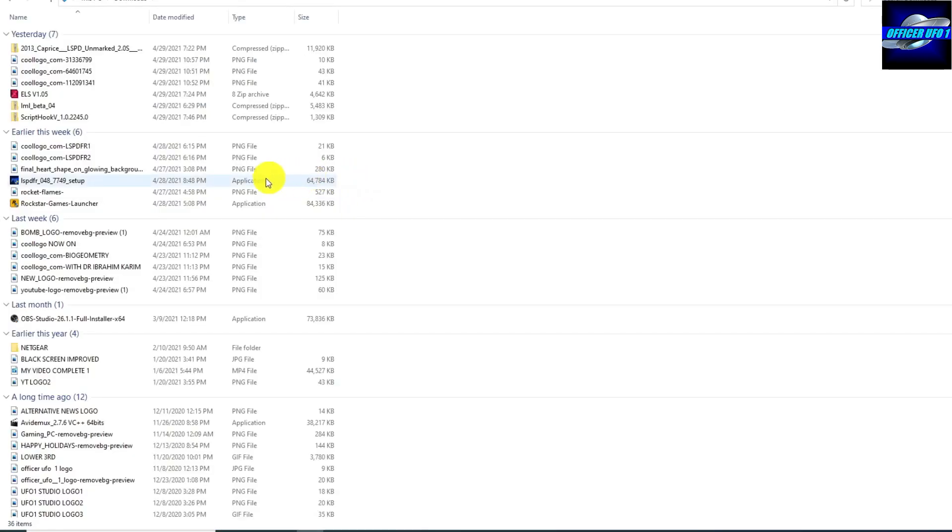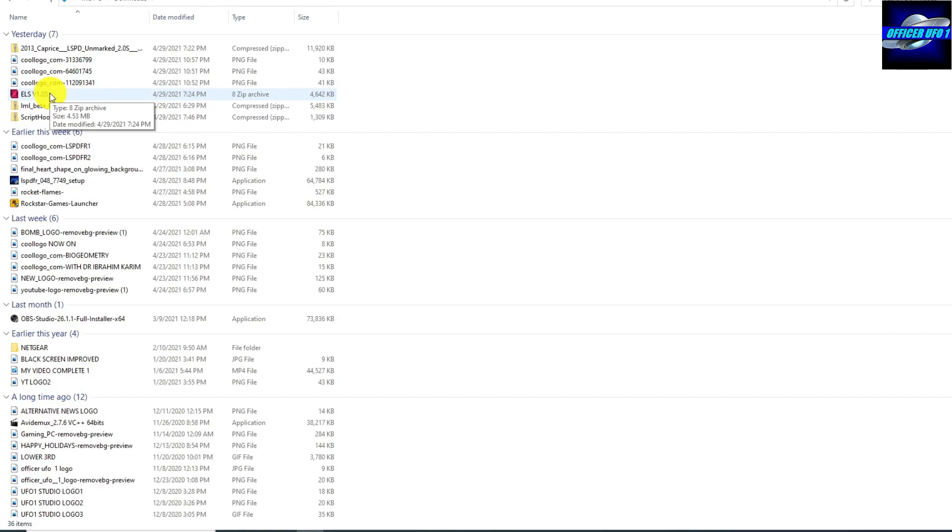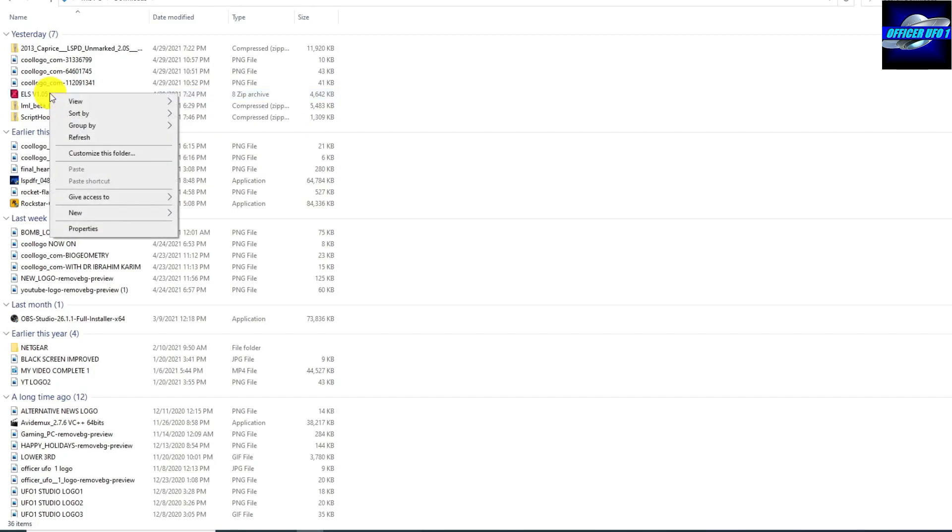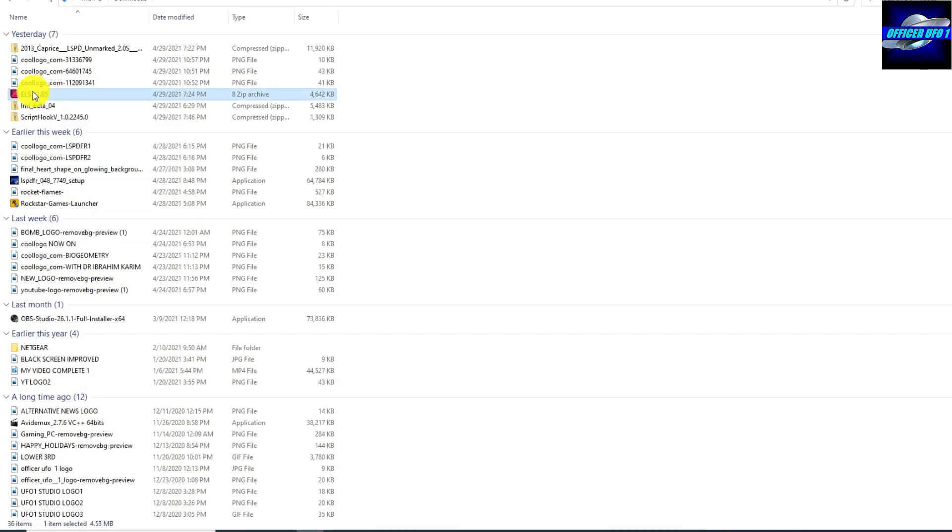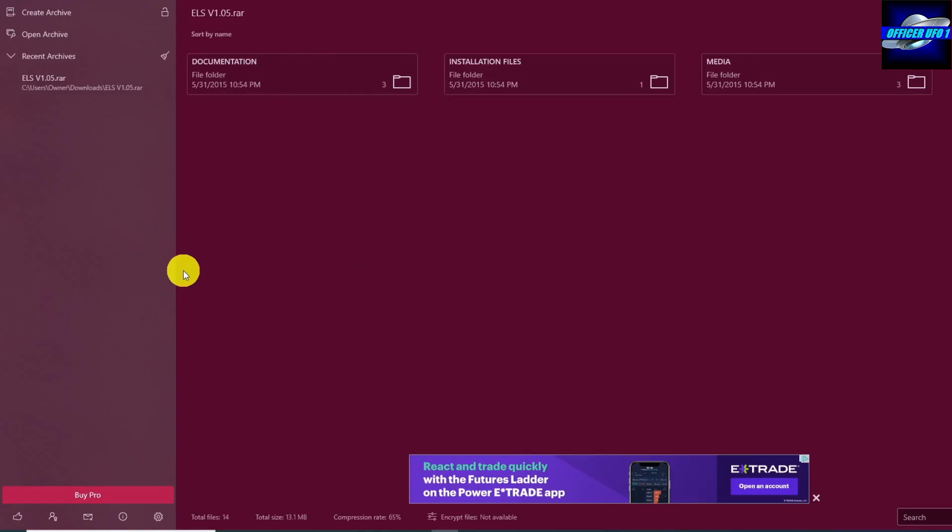After that, you can go to your downloads and you will see ELS, it's an RAR file, so that means you're going to have to have something like WinRAR or 8Zip. I'll try to put a link in the description, folks. Microsoft Store does have free stuff for opening RAR files. Once you open it...